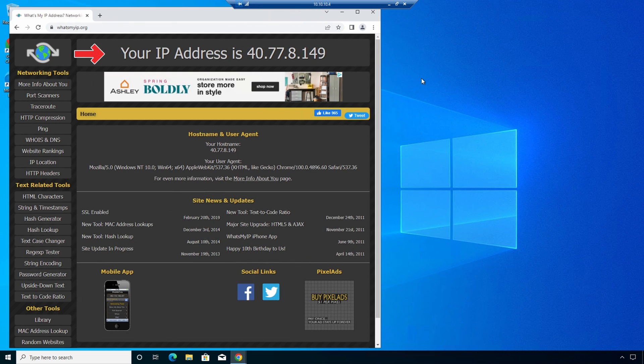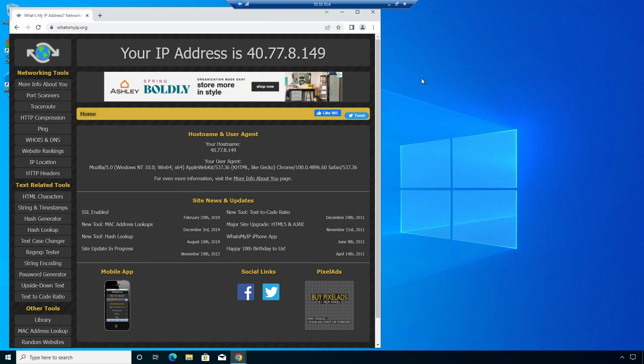Here it shows the public IP address is 40.77.8.149. That is not the same IP address as our NAT gateway. Let's go back to the Azure portal.